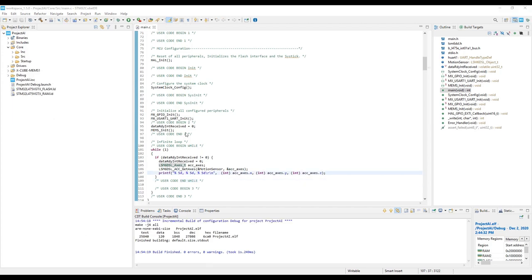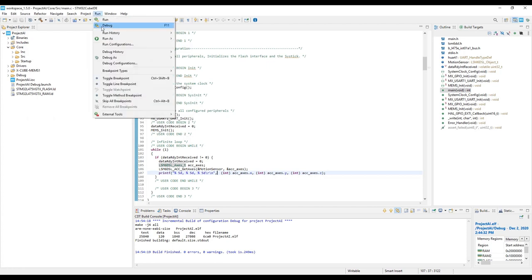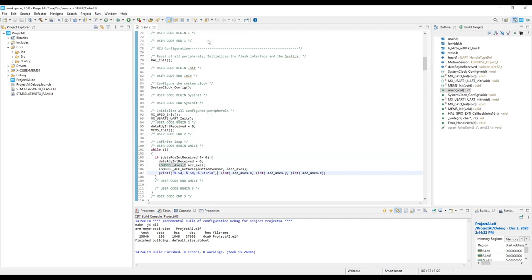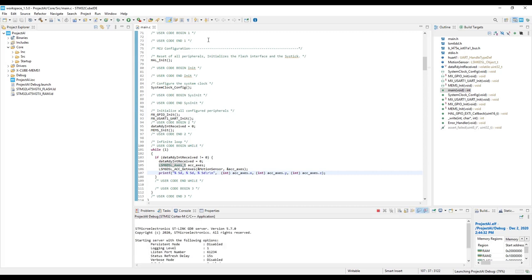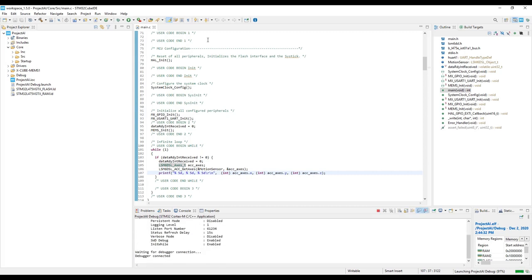I already have a board connected to the PC, so I can simply download the binary by clicking run, run as, STM32 application. Now, CubeIDE is going to download the binary into the board.